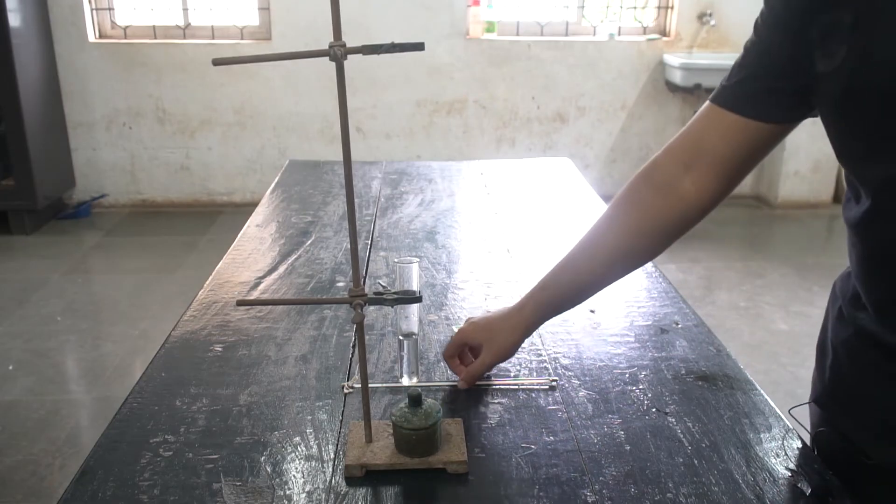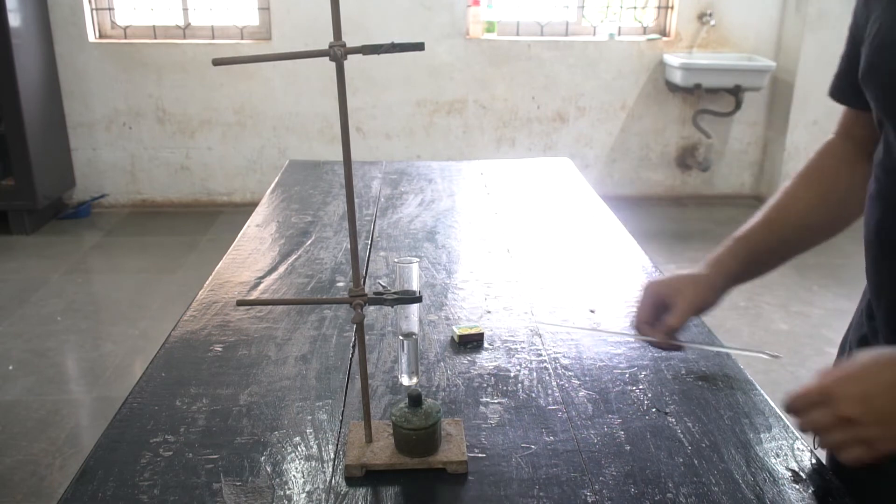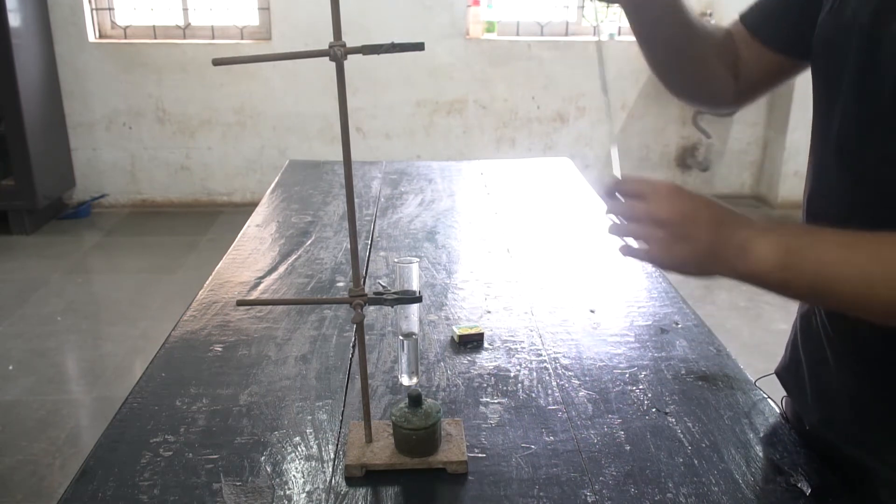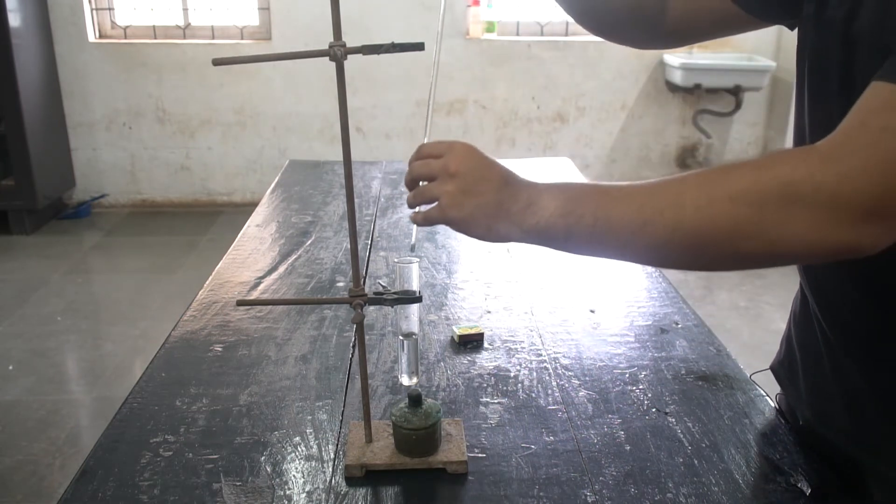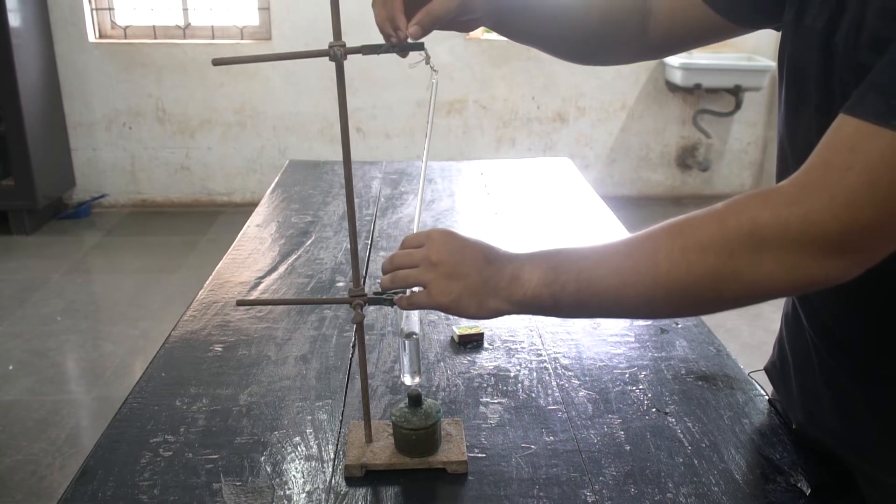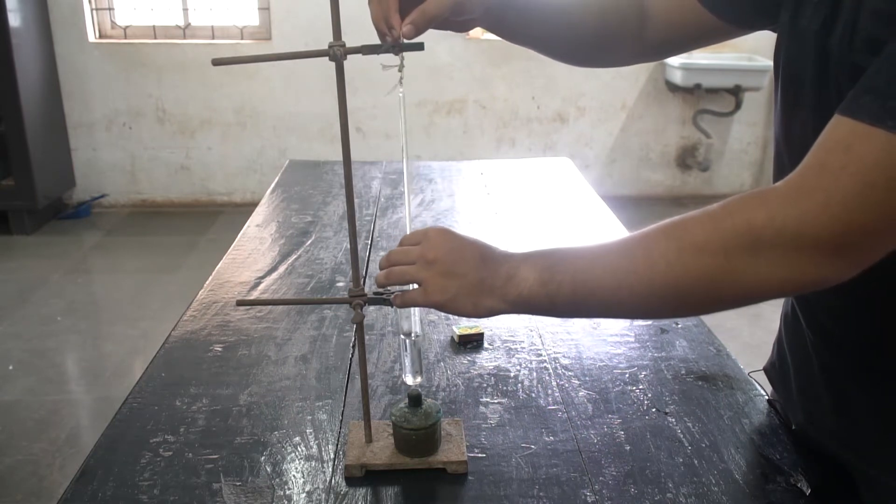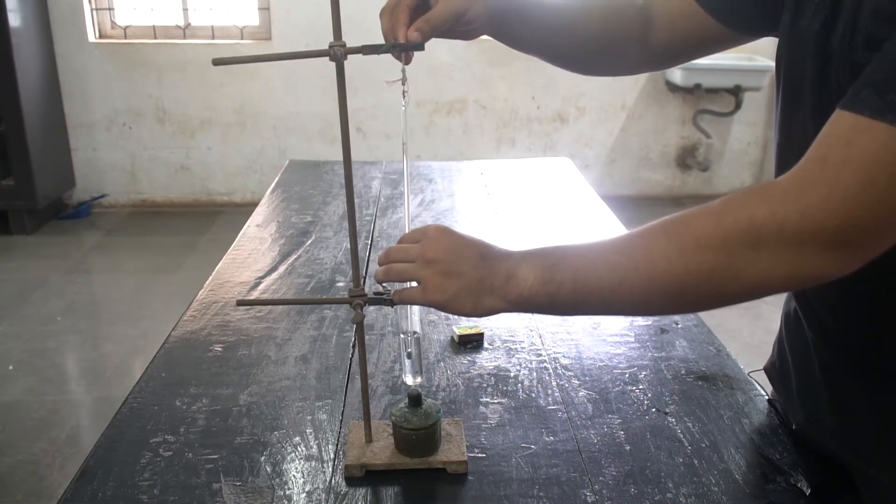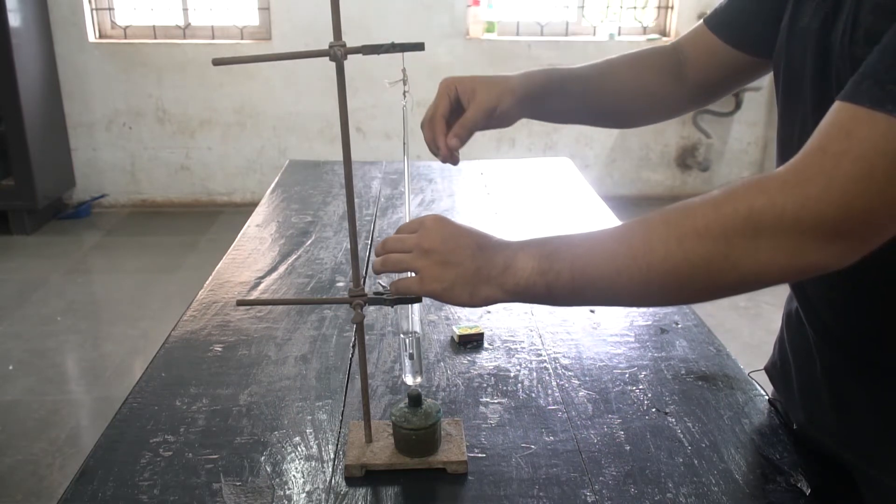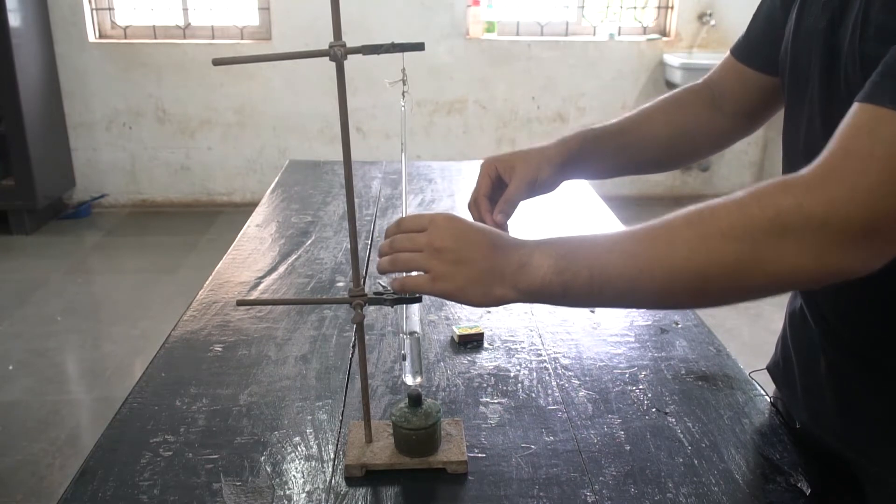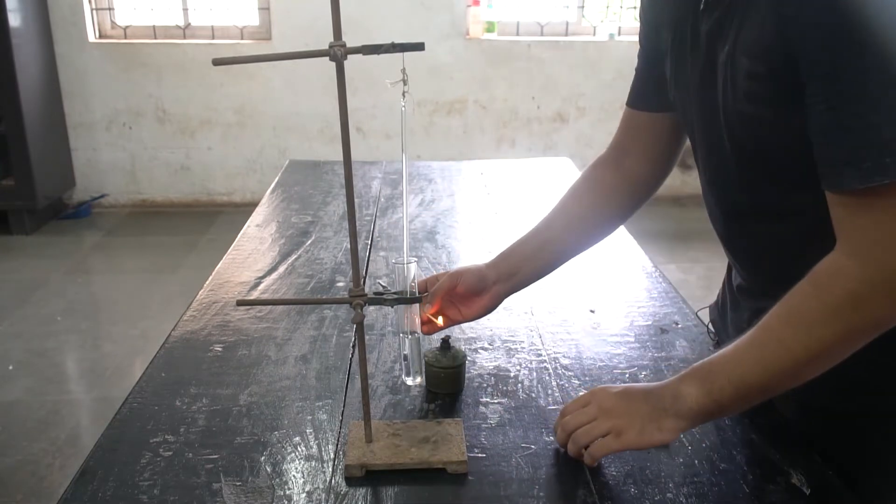We place a thermometer inside the test tube which is suspended over the spirit lamp, making sure that the bulb of the thermometer does not touch the sides of the test tube. Next, we light